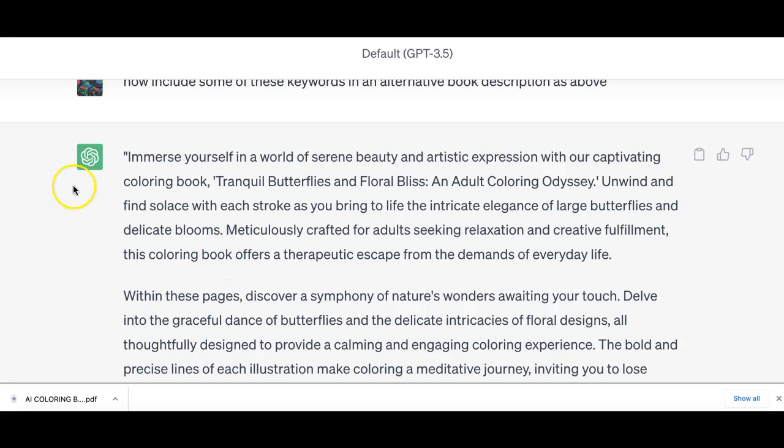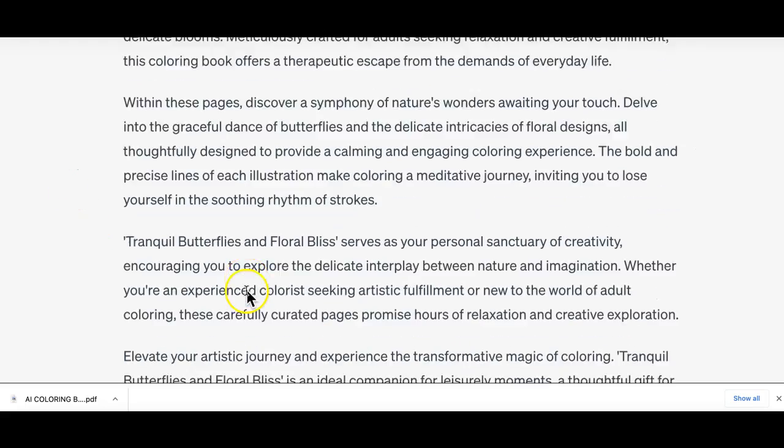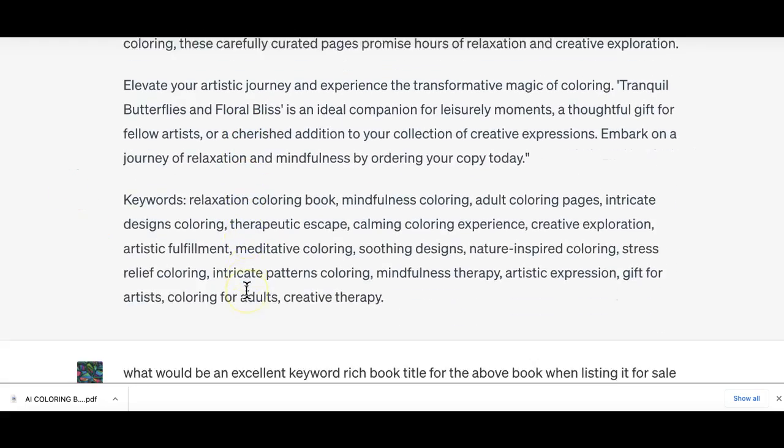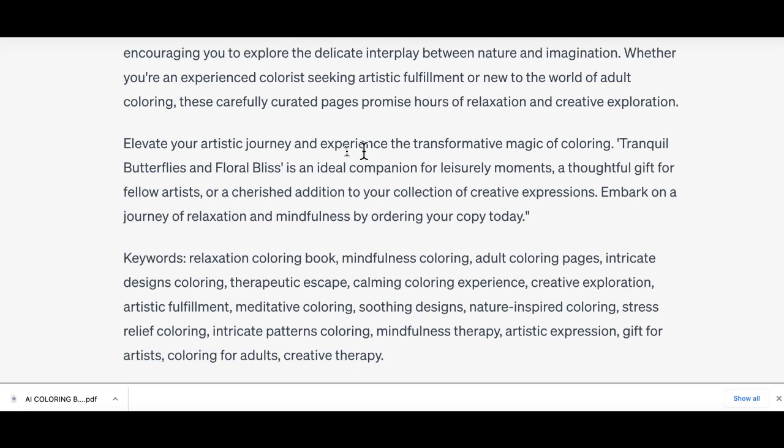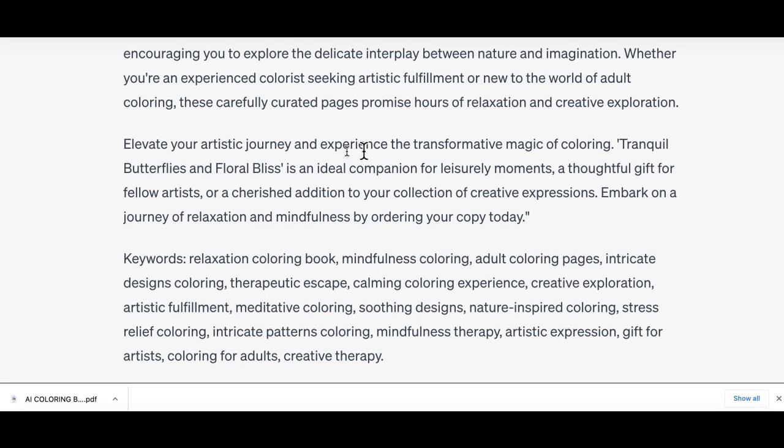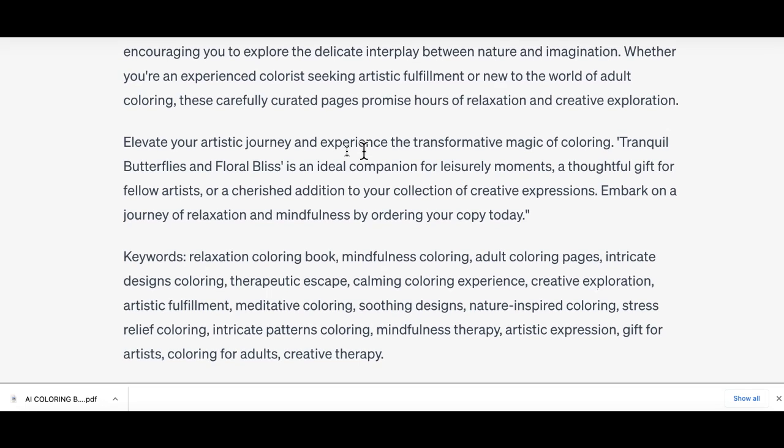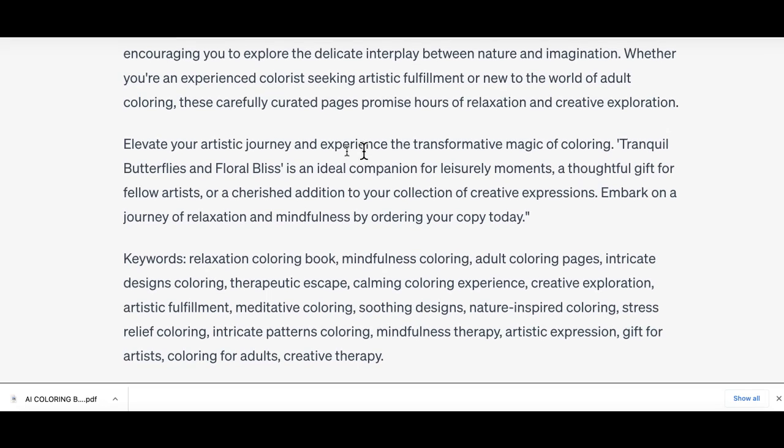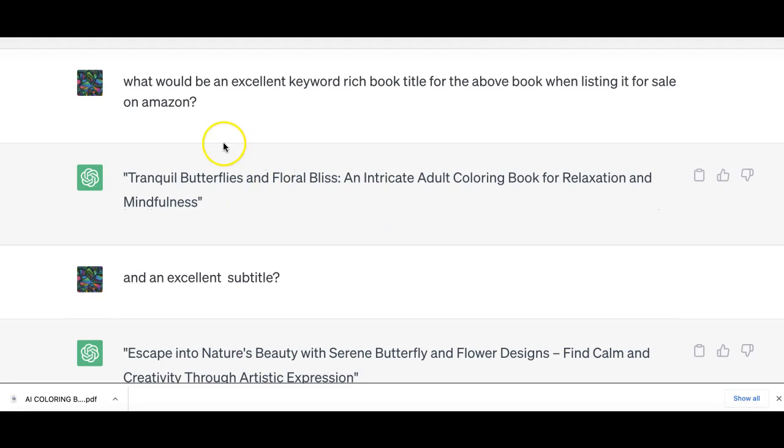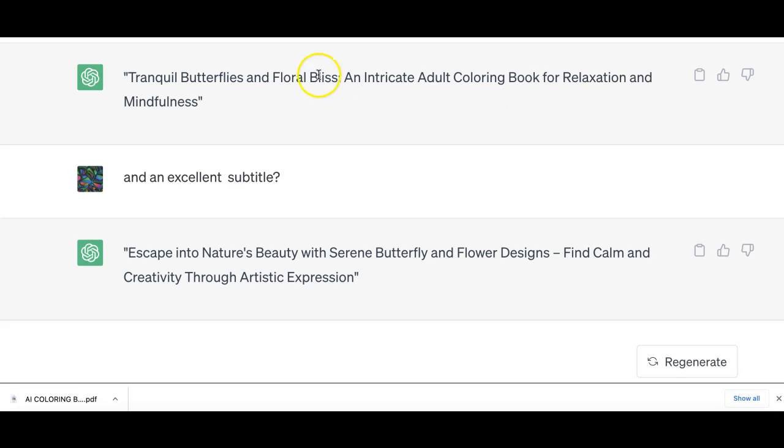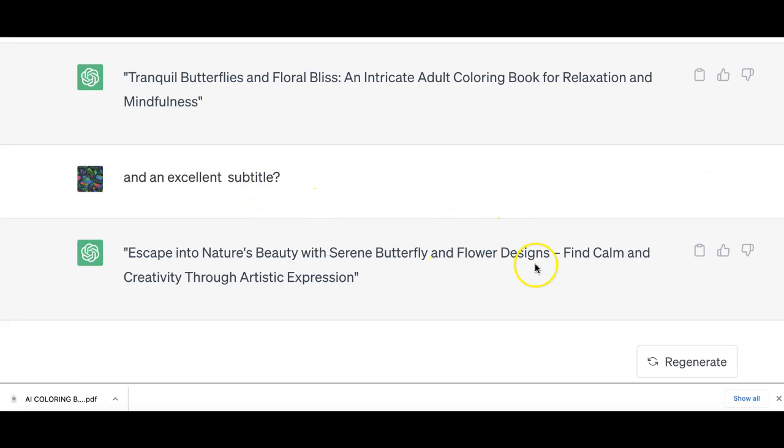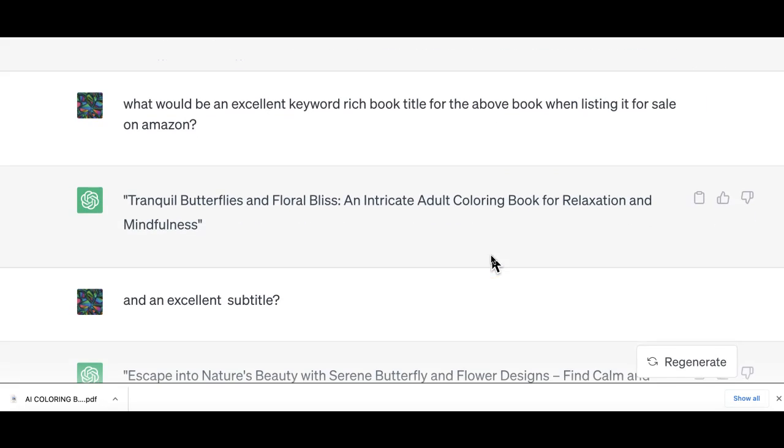I got all these amazing keywords. But I wouldn't copy this whole description onto Amazon, I'd use that information to come up with my own wording that makes sense to what I'm doing. I also asked for a book title. I said what would be an excellent keyword rich book title for the above book when listing it for sale on Amazon. There were some keywords I could pull out of that title GPT suggested. I also asked for a subtitle suggestion and found some keywords I could use like calm, calming, creative, artistic expression. This tool is invaluable in designing our books.